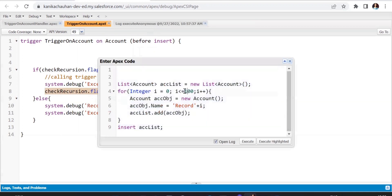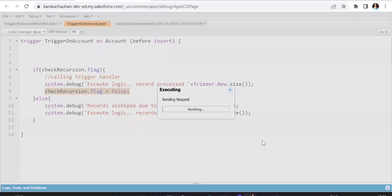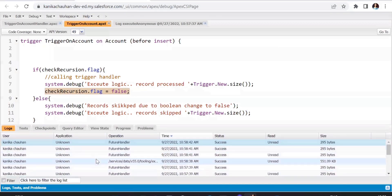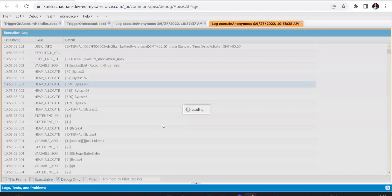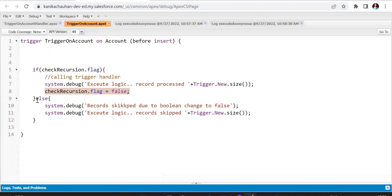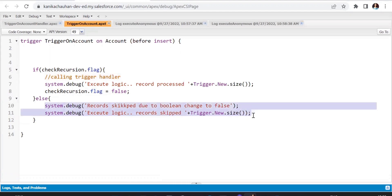Now let's try with more than 200 records — let's execute the trigger with 210 records and check the debug output. As you can see, the first time the trigger executed for 200 records it successfully processed them and the handler was called. But when the trigger fires a second time for the remaining 11 records, it enters the else condition because the flag was set to false after the first execution.